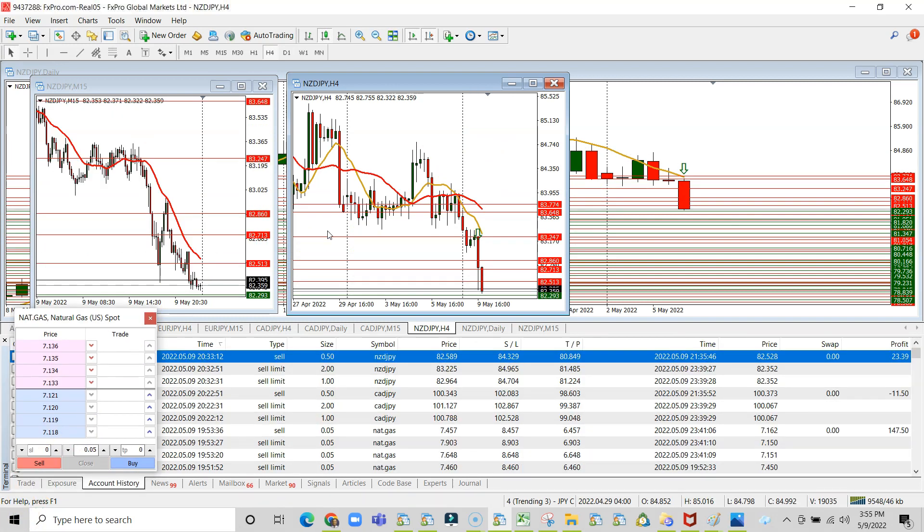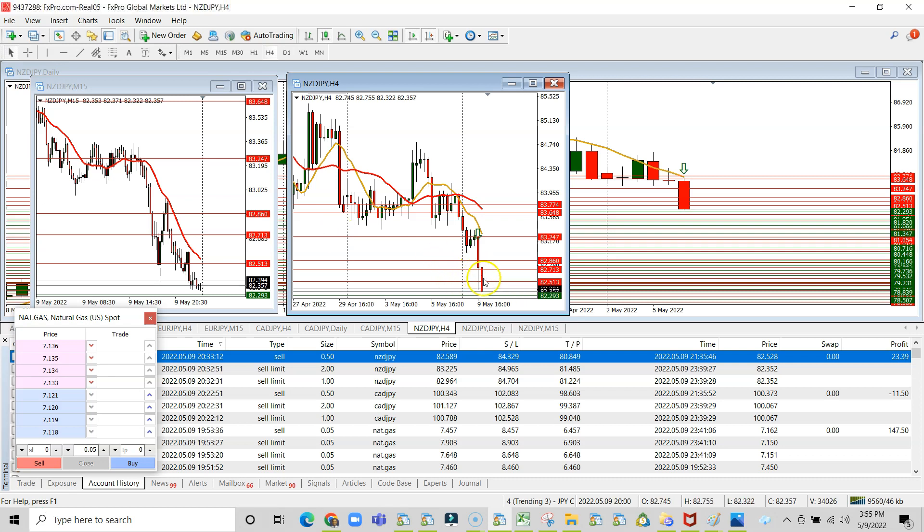Alright guys, so the New Zealand Japanese yen trade really wet the bed with this one. I should have made more money on this trade.